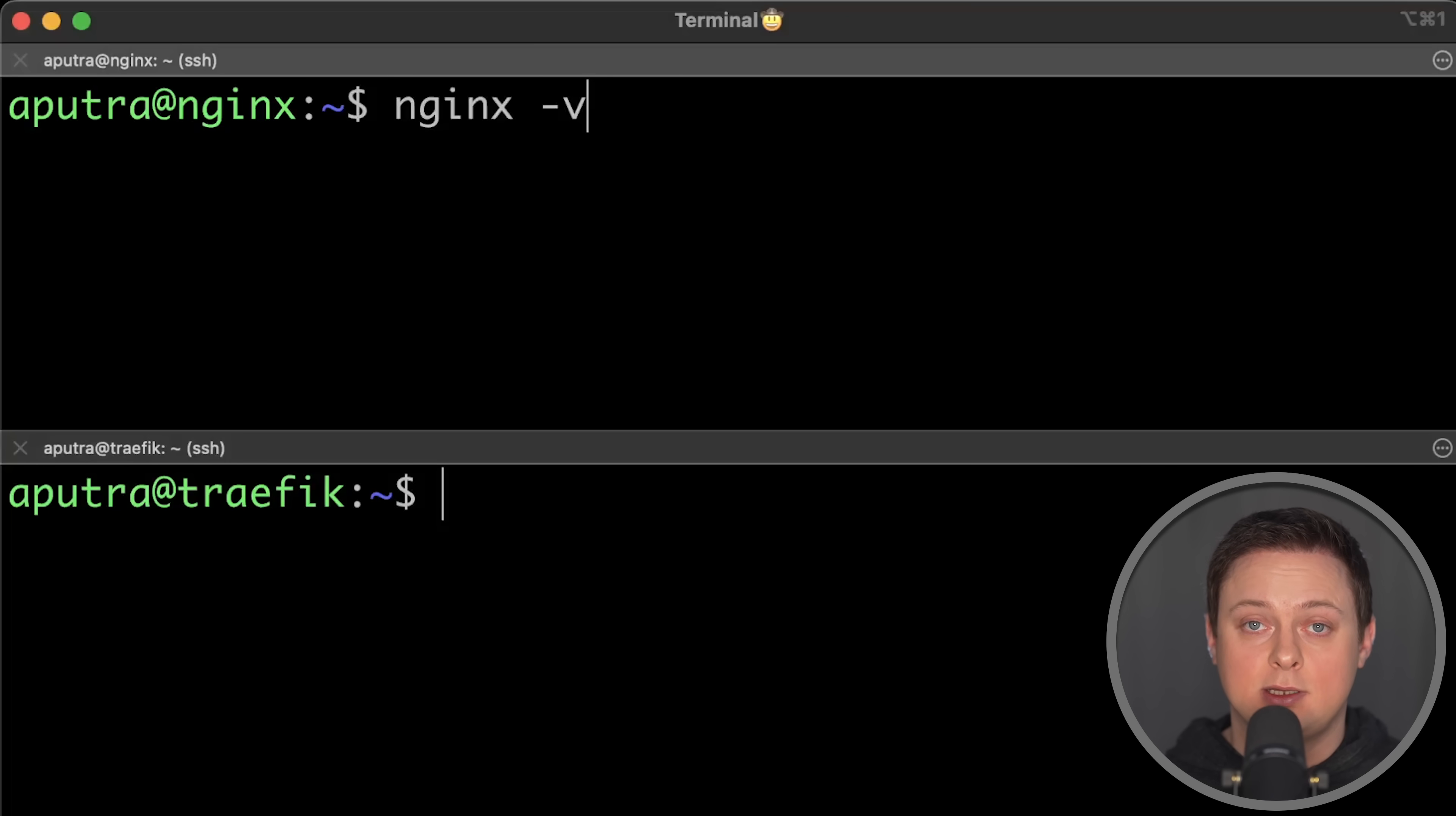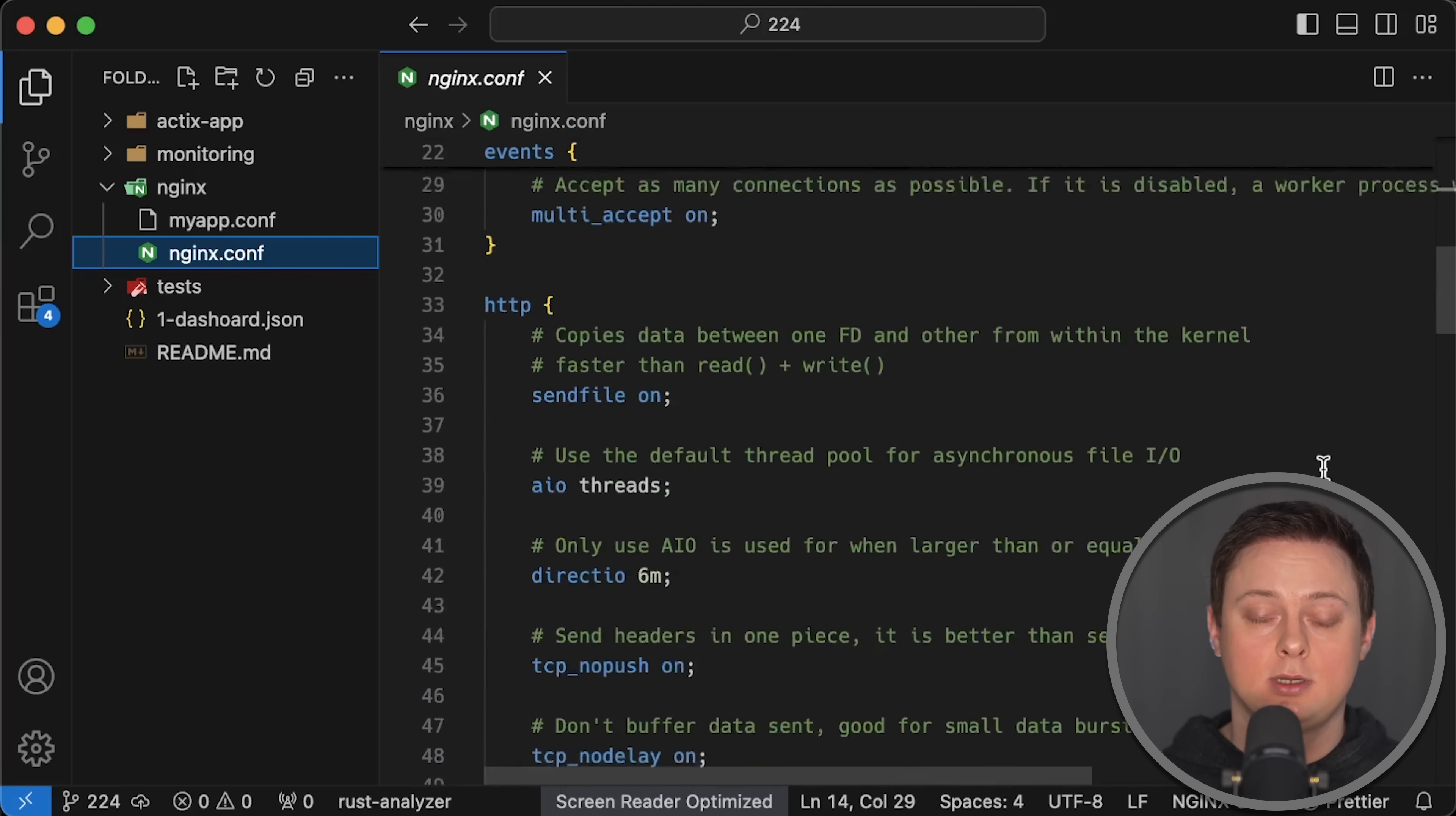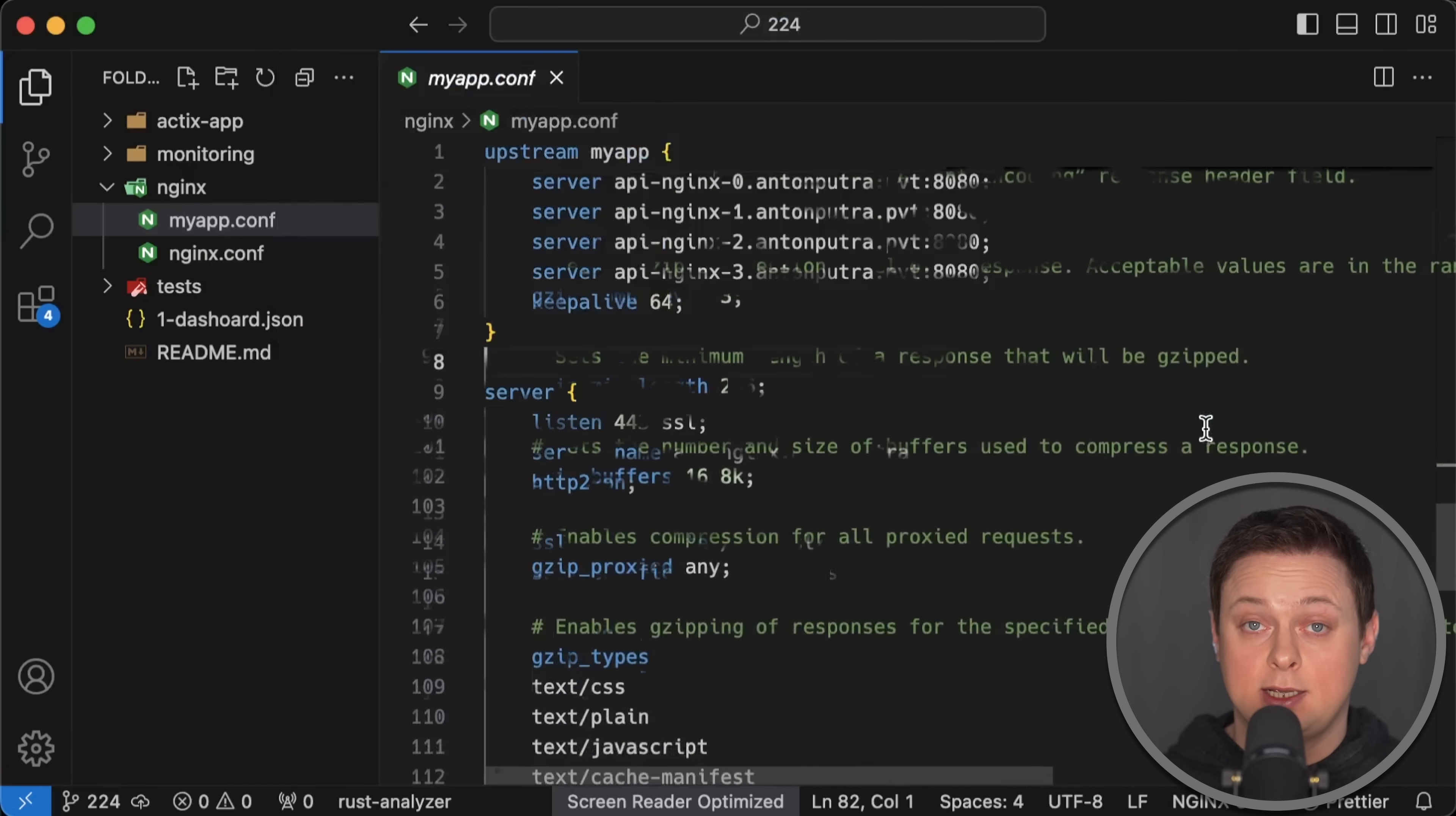I'm using the latest versions available at this time: Nginx 1.27.2 and Traefik 3.2.0. Here is the main Nginx configuration file with some optimizations. All configuration files are available in my public GitHub repo. Since I always enable access logs in real production environments, I have enabled them for both proxies in this test as well.